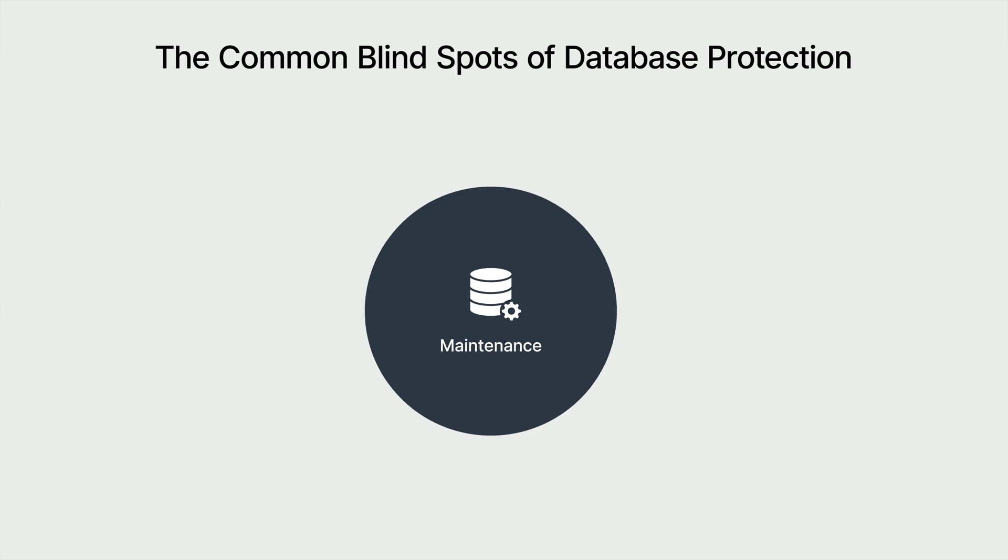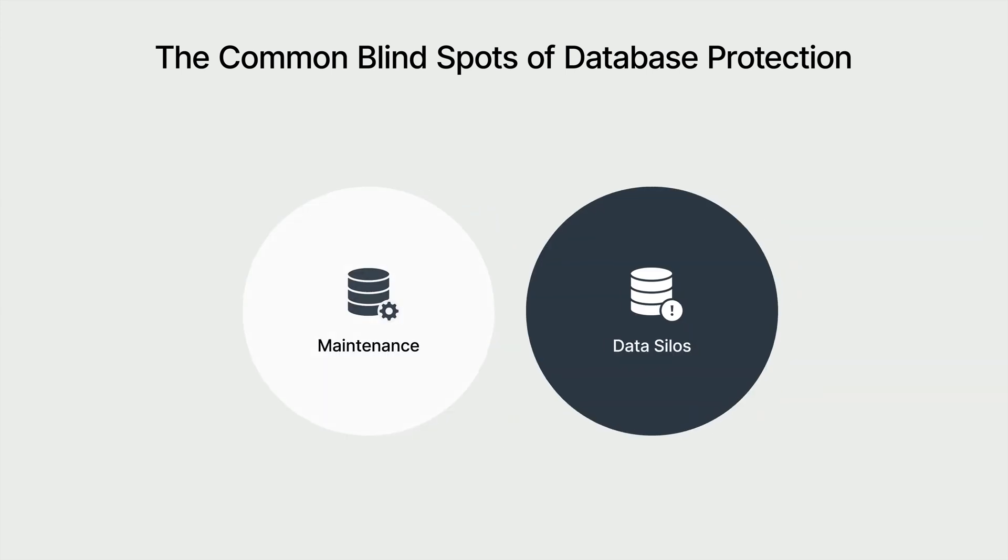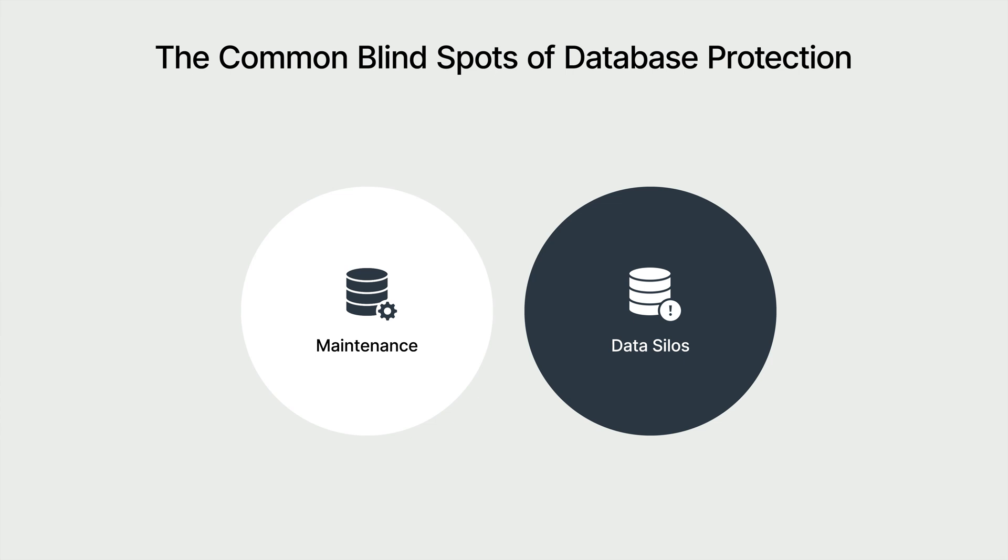Next, let's talk about data silos. If certain databases are overlooked, it's like leaving your organization exposed to the risk of attacks. That's why businesses cannot afford to have any isolated data when it comes to backups. Every piece of data must be included in a comprehensive backup strategy to ensure full protection.